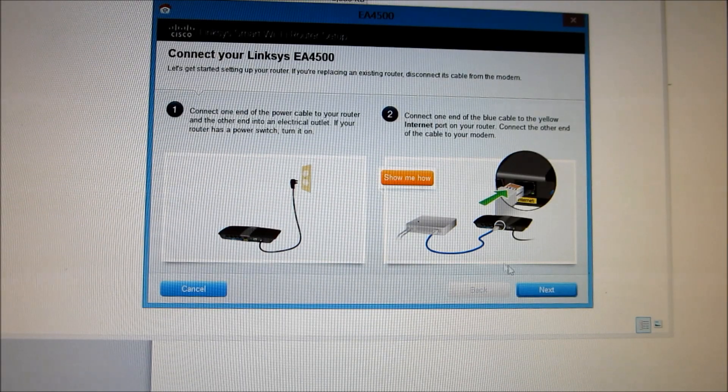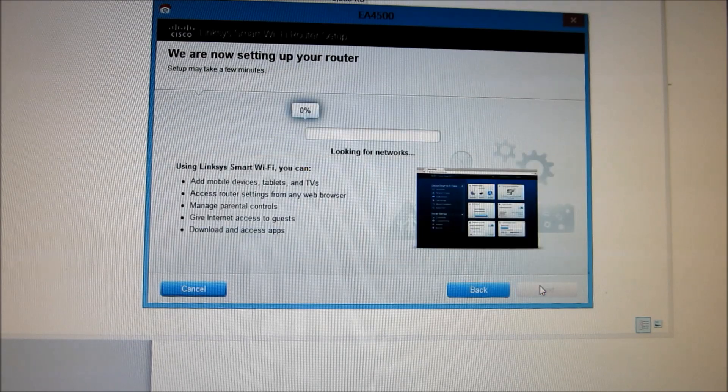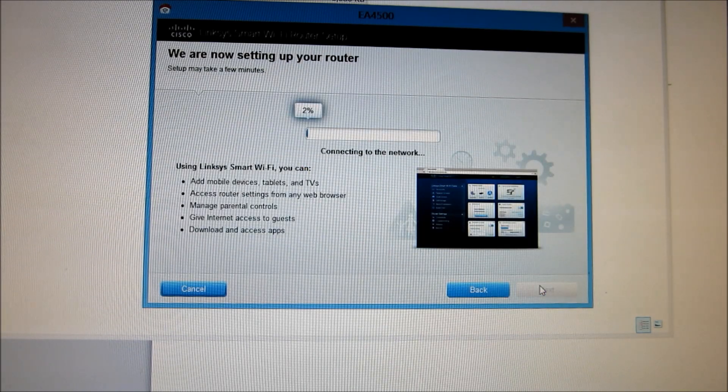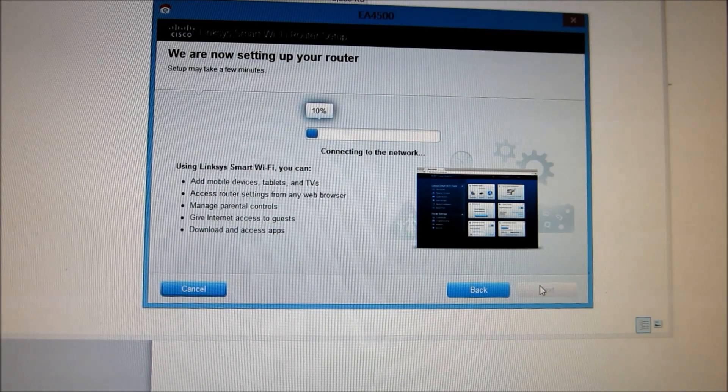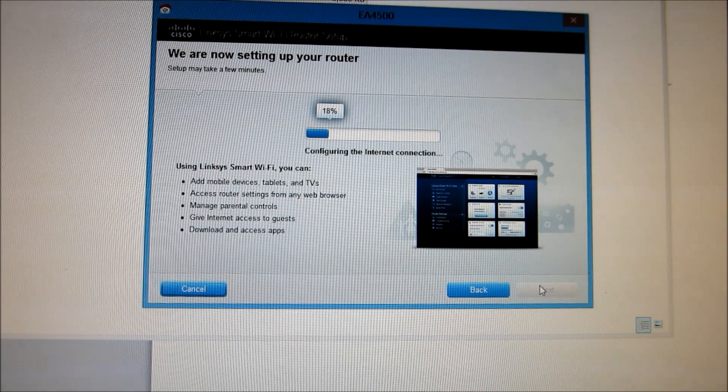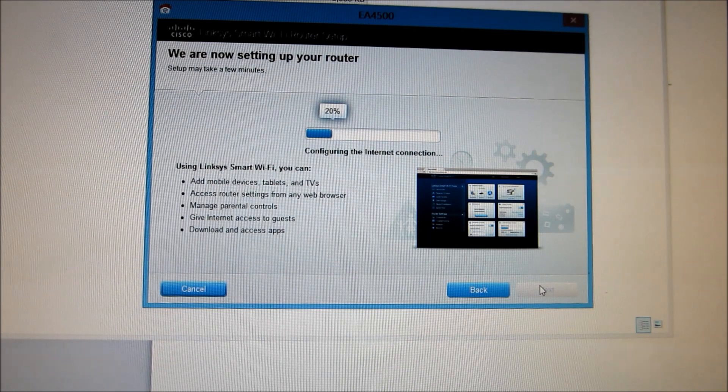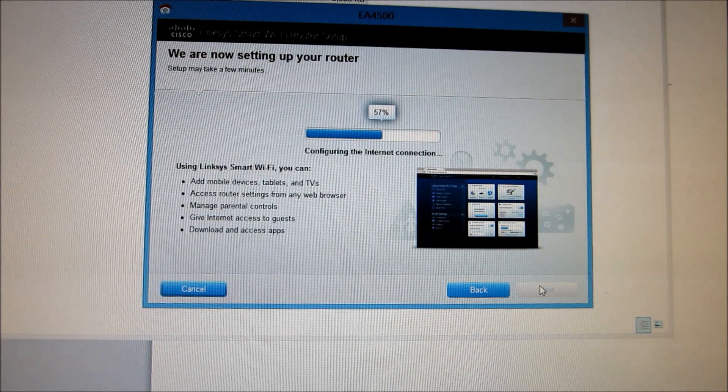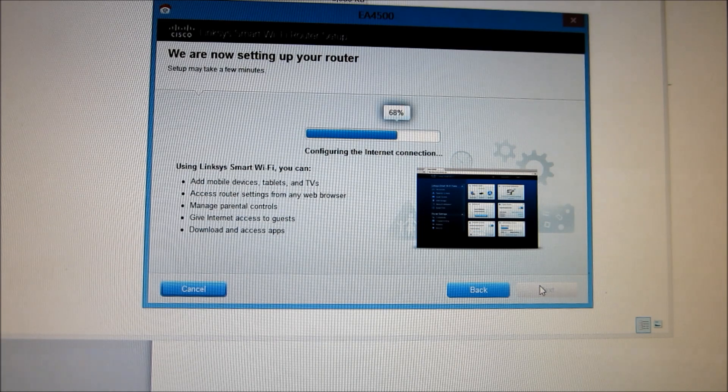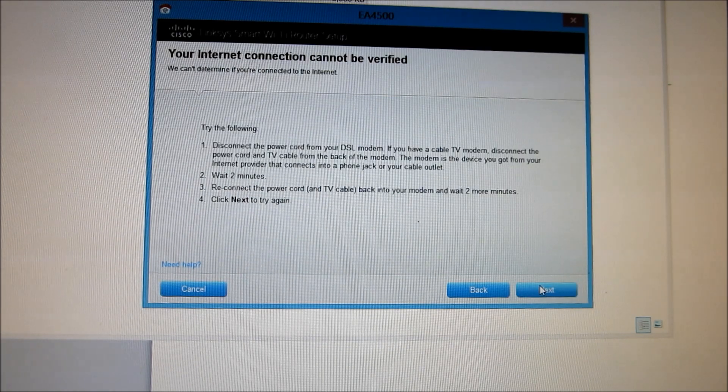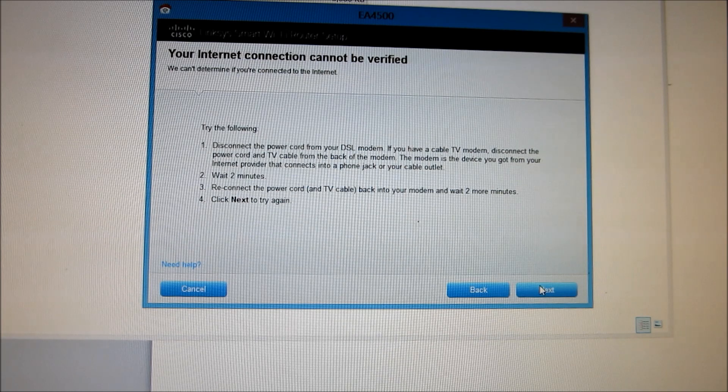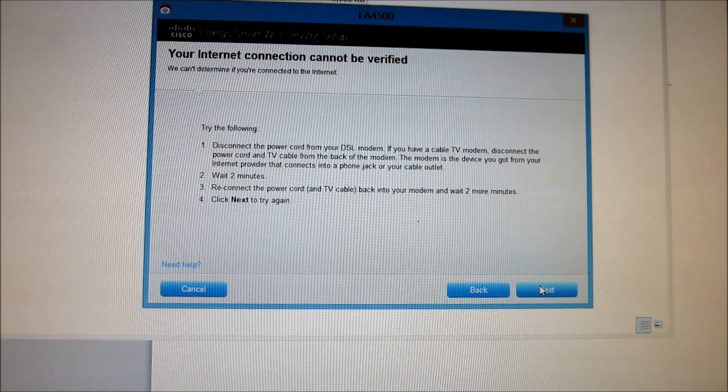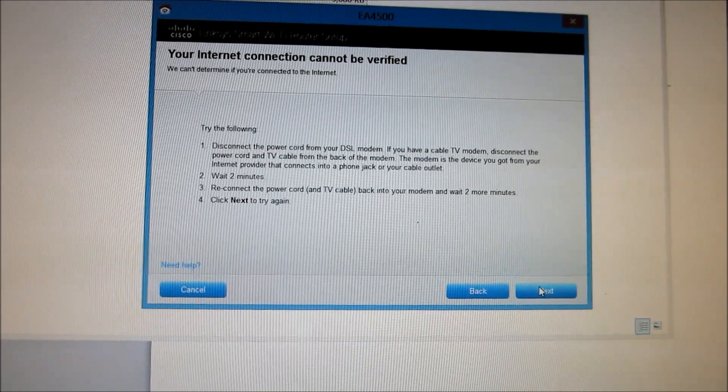Okay so we'll go through next and it's looking for network. Configuring the internet connection. Okay, so your internet connection cannot be verified. We can't determine if you're connected to the internet. Last time I had to power off the modem. Let's do that and get started back again.